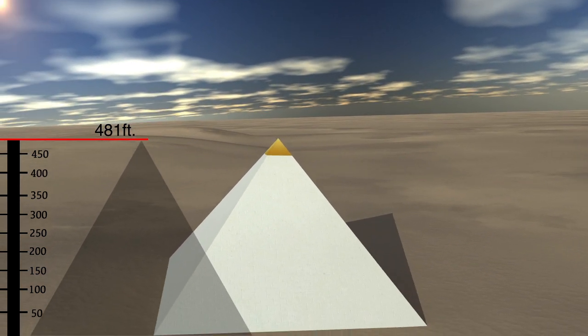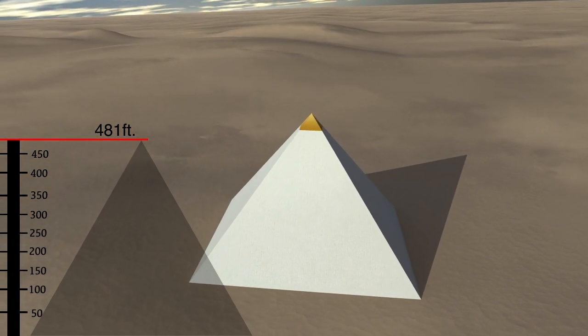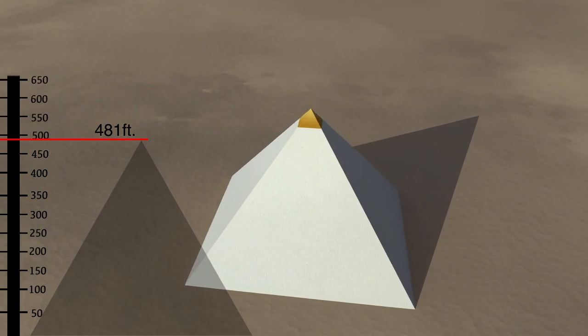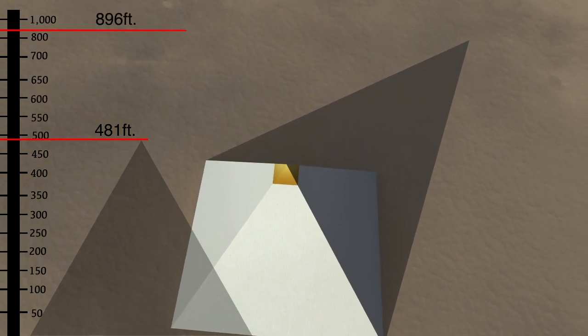The Great Pyramid was the tallest building for nearly 4,000 years, until the 19th century when the Eiffel Tower was built.